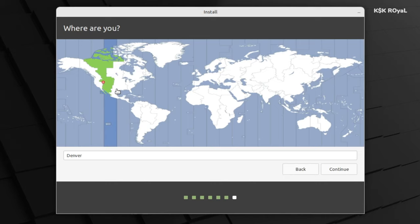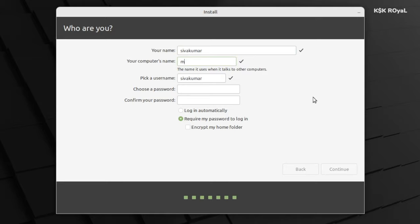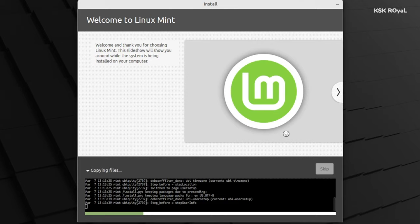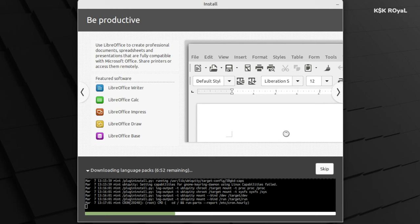Then choose your time zone and create a user account by entering the details. Sit back and relax. The installation process will take 5-20 minutes depending on the writing speeds of your drive.